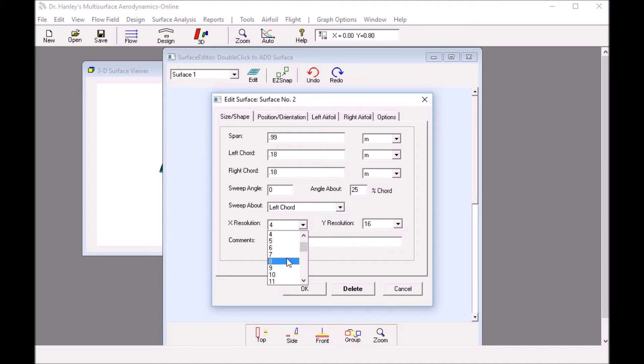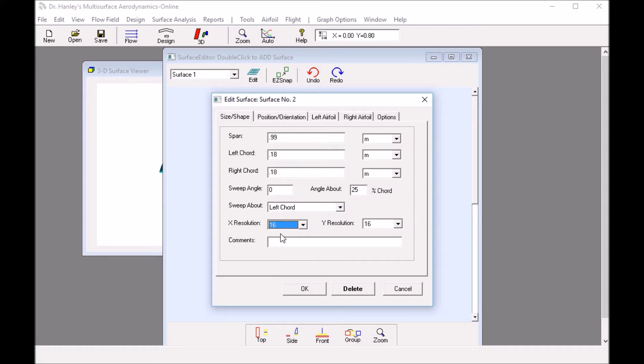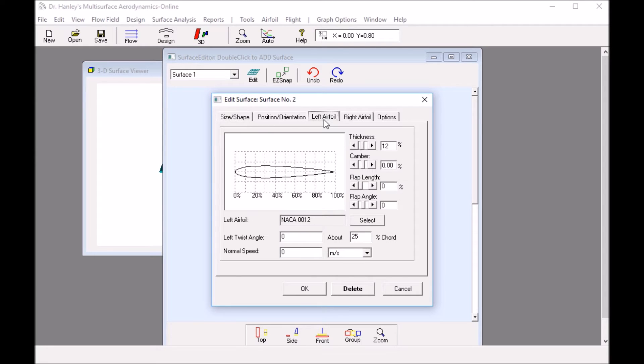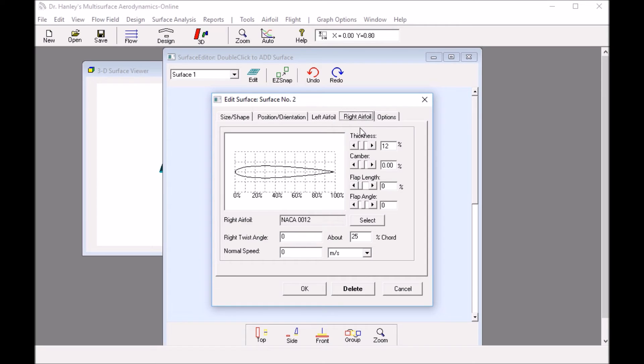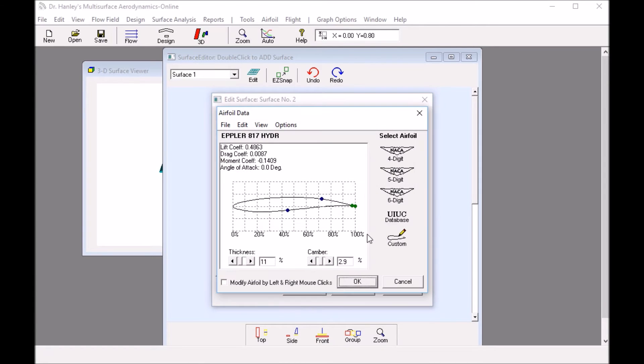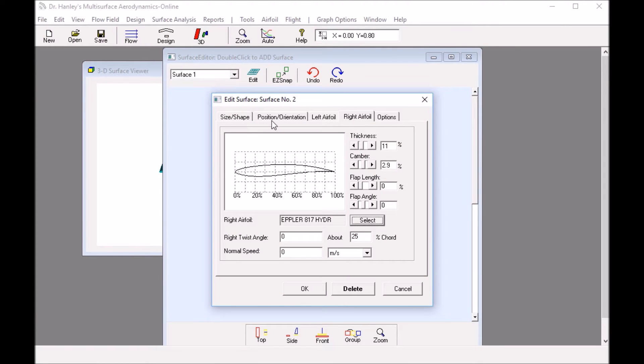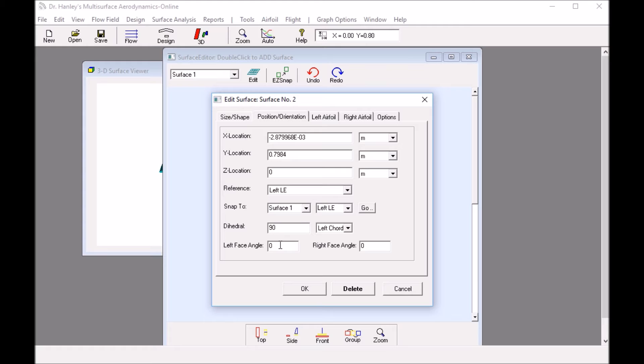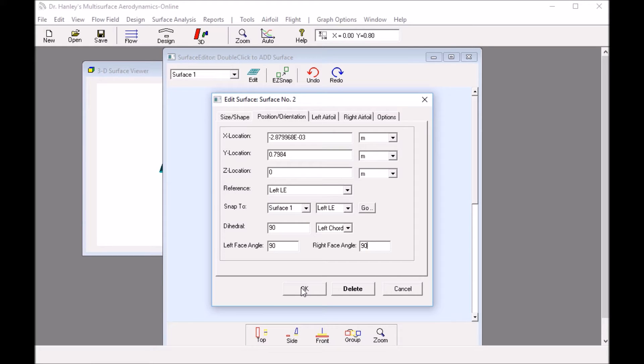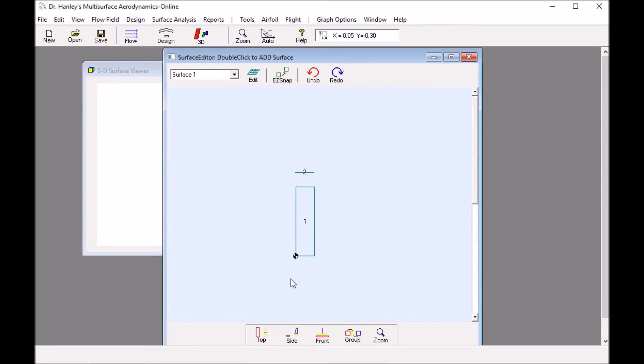The X resolution I want to keep at 16 because it's the span resolution. For the vertical section, I'm going to again use the Epler airfoil. Click select, it's already there, so click OK. And for the right airfoil shape, select and click OK. Now this is the very important part for making the vertical section. We have to change the dihedral angle to 90. This is also important: the left face angle, I want to make it 90, and the right face angle 90. This means that the faces would be in the same direction as the foil.